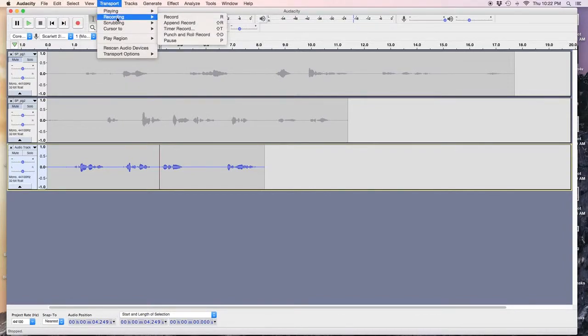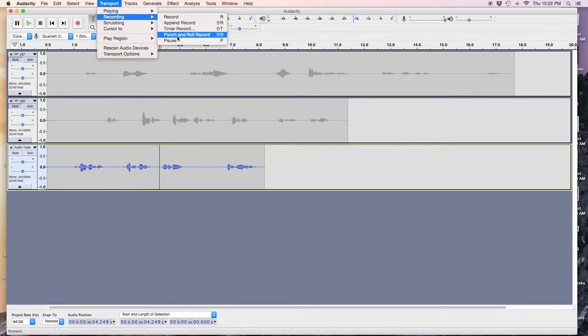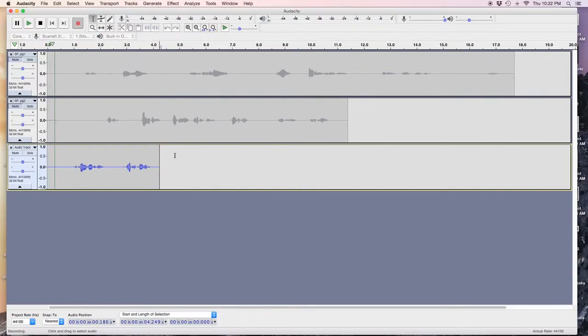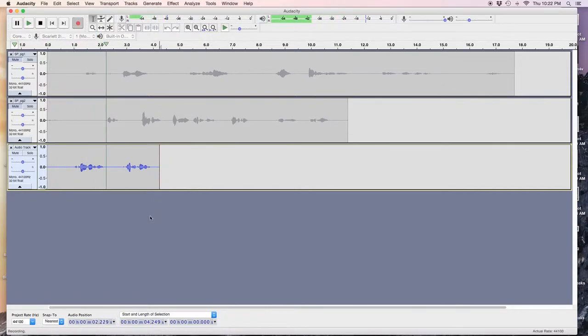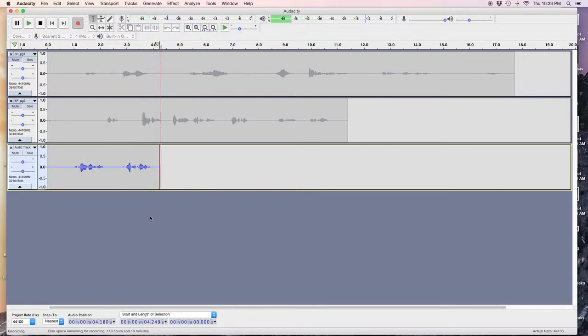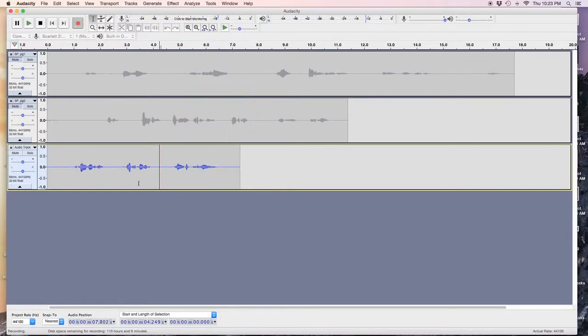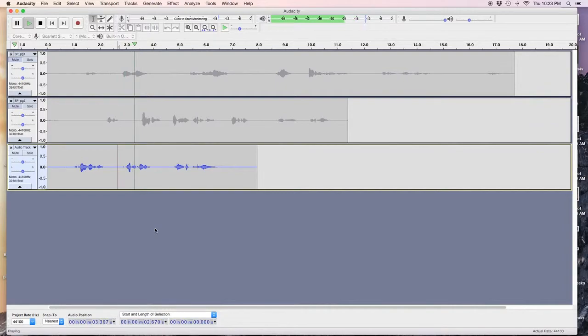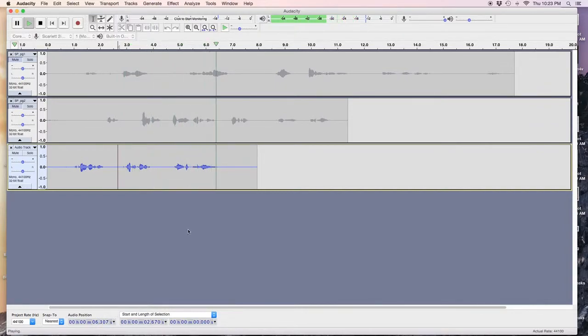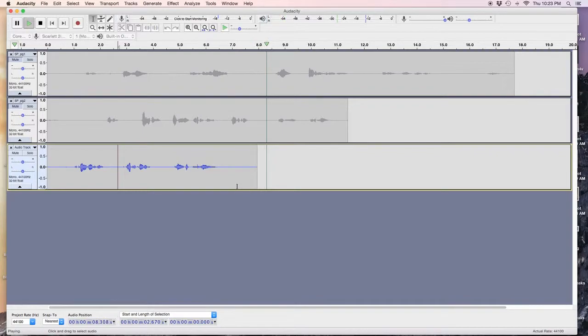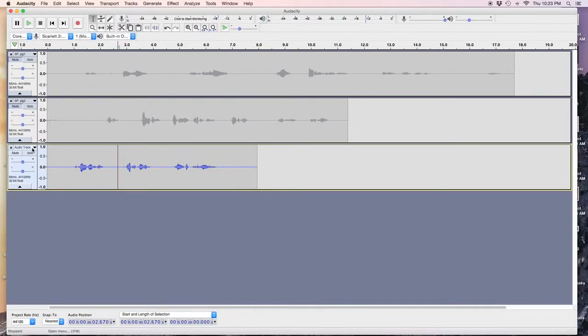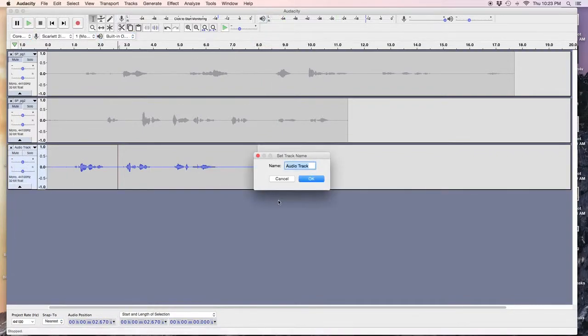Recording. Okay, there you are. Transport. Recording. Punch and roll. Record. Shift D. Page three. So, that recorded. Or, what I did before. No. I'm going to rename this.